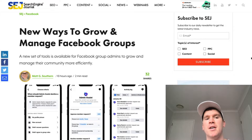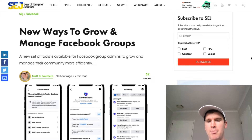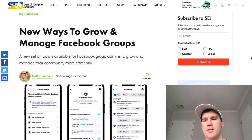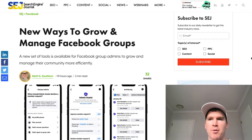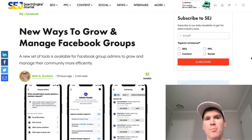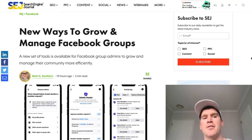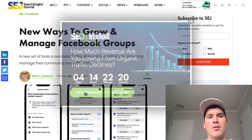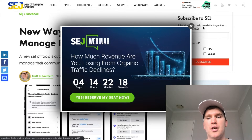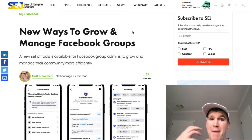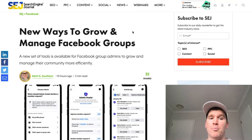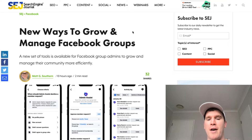Hello everybody, Stuart McAdam here. A couple of you have asked about what some of the recent updates have been on the Facebook platform. Something that caught my attention the other day, both on Hootsuite and also the Search Engine Journal, has been the release of managing your group more effectively and also having some new buttons and features.